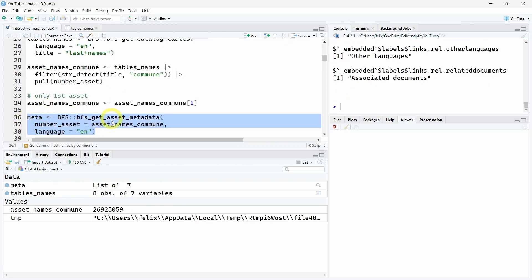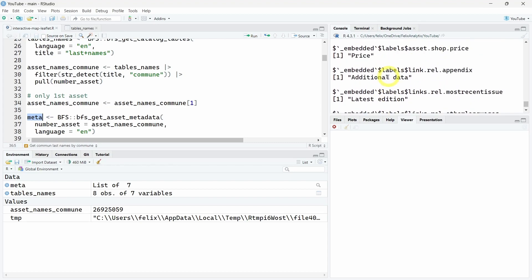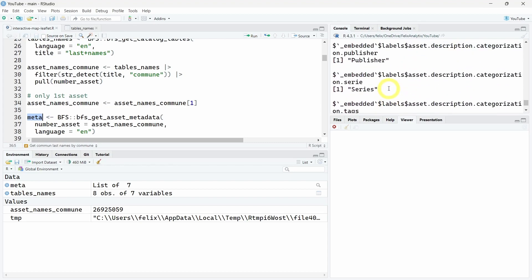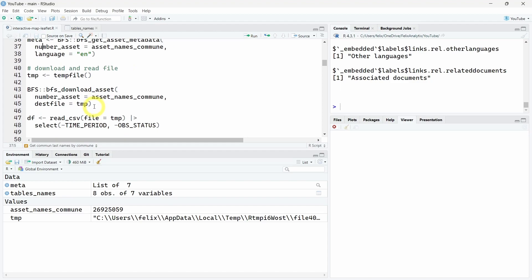You can also get the metadata of this specific file or asset by running the bfs_get_asset_metadata. If you print this metadata, you will see different information about it.